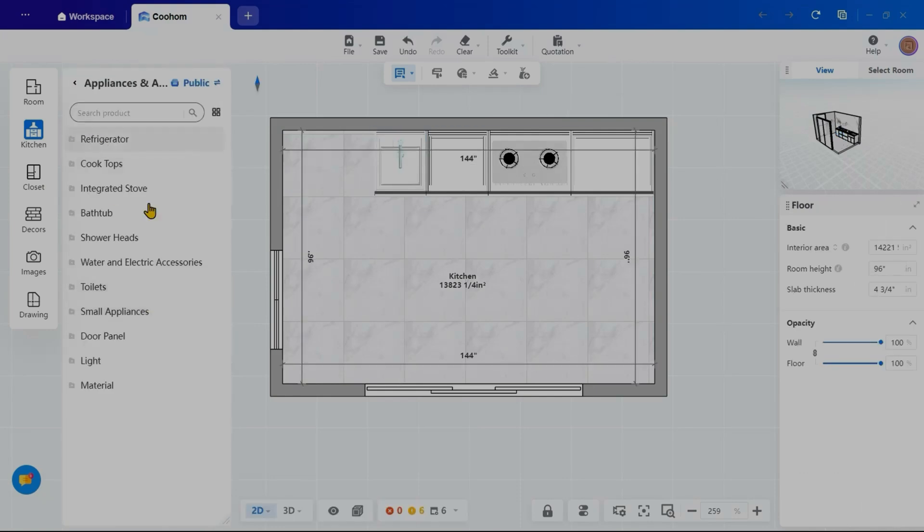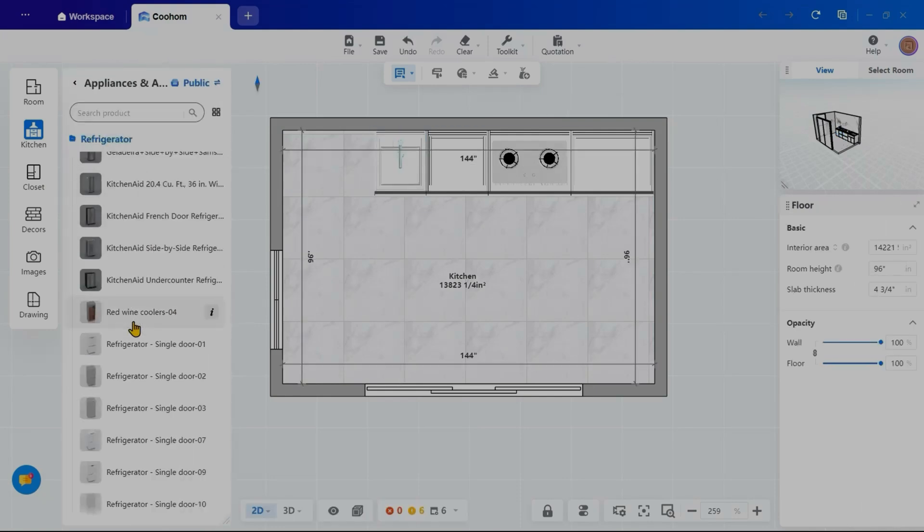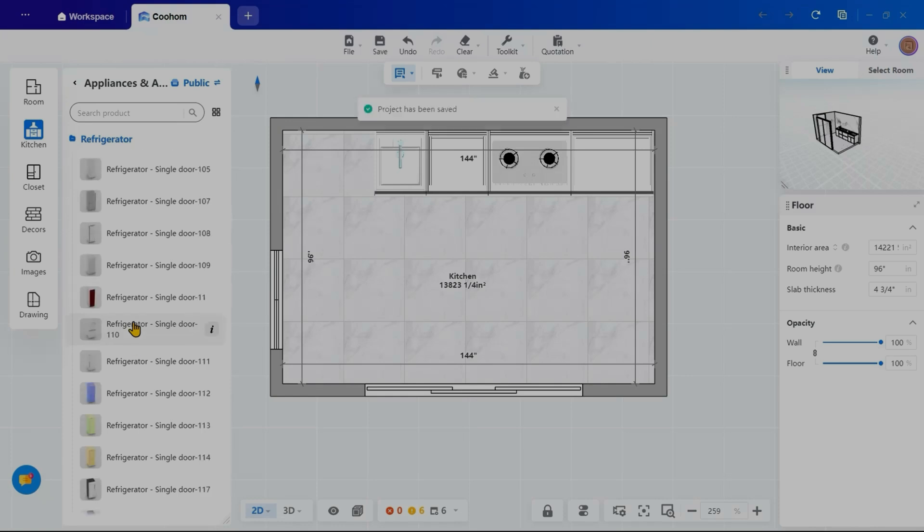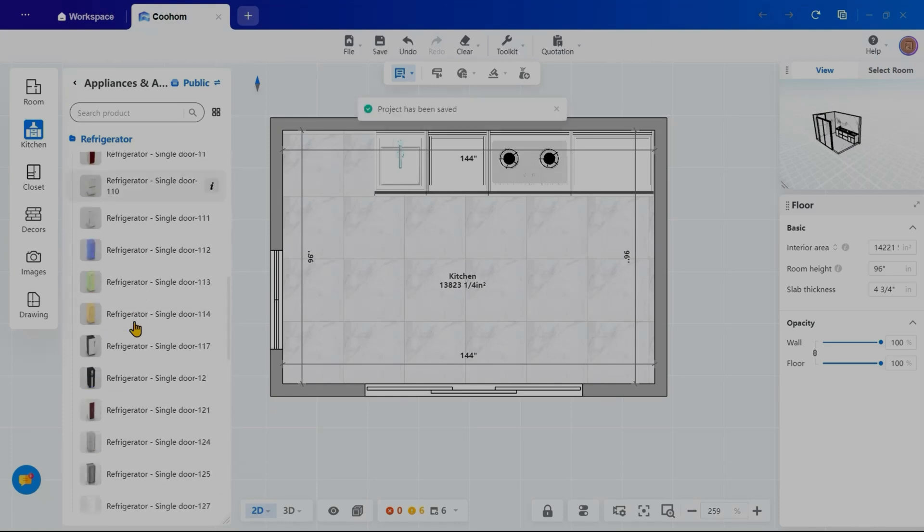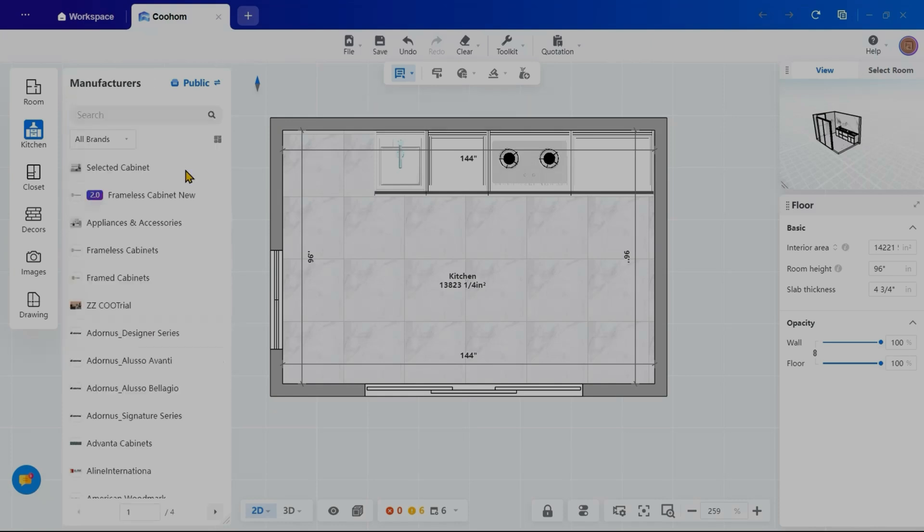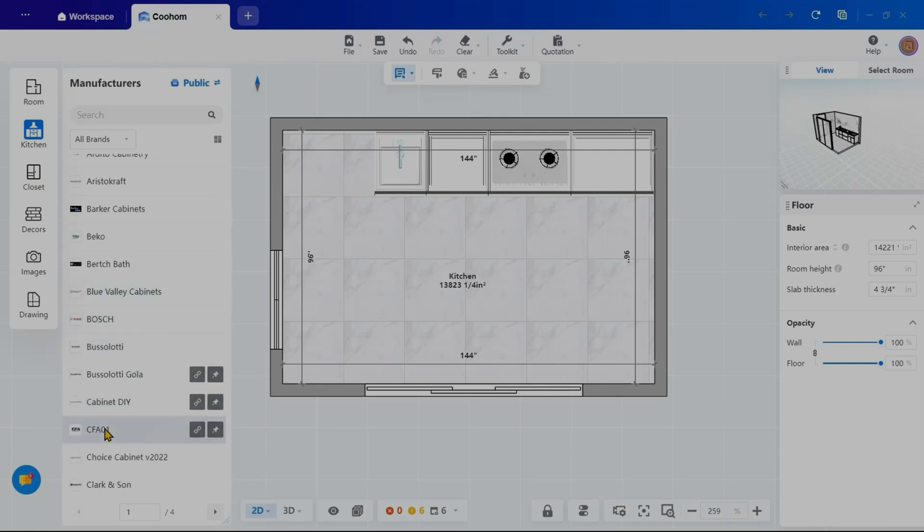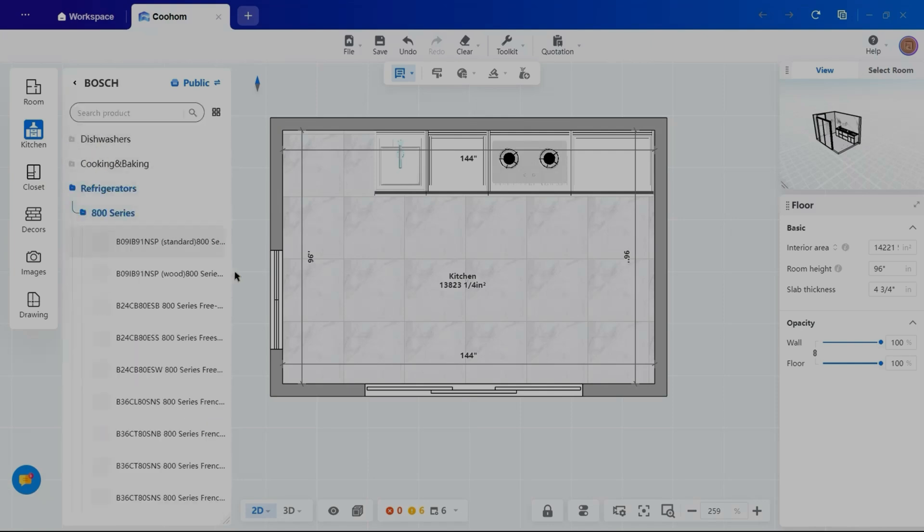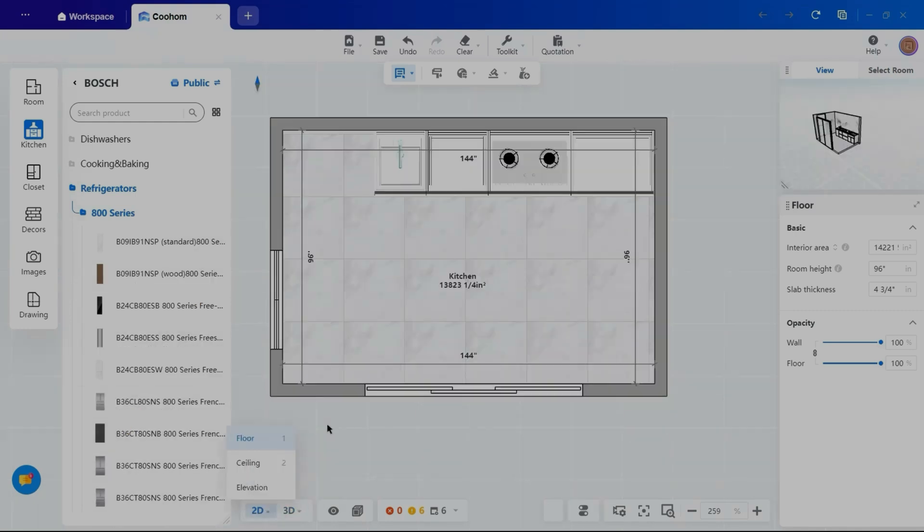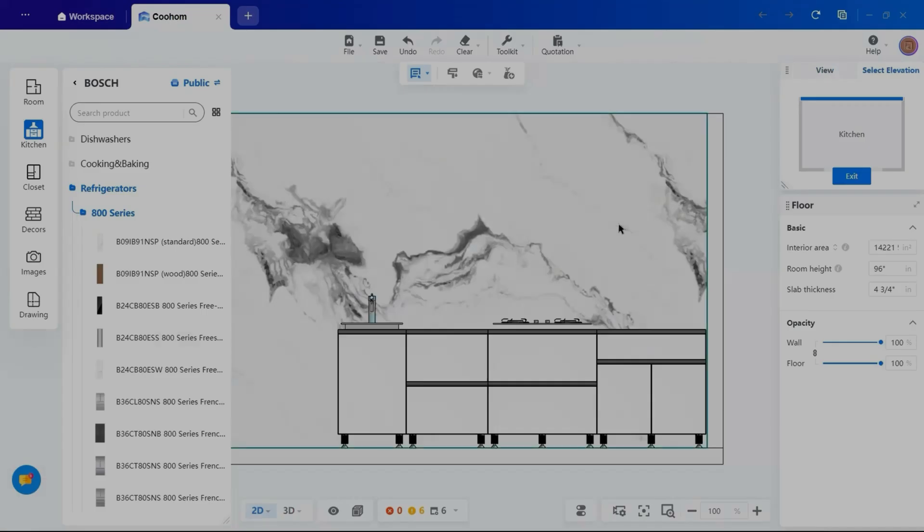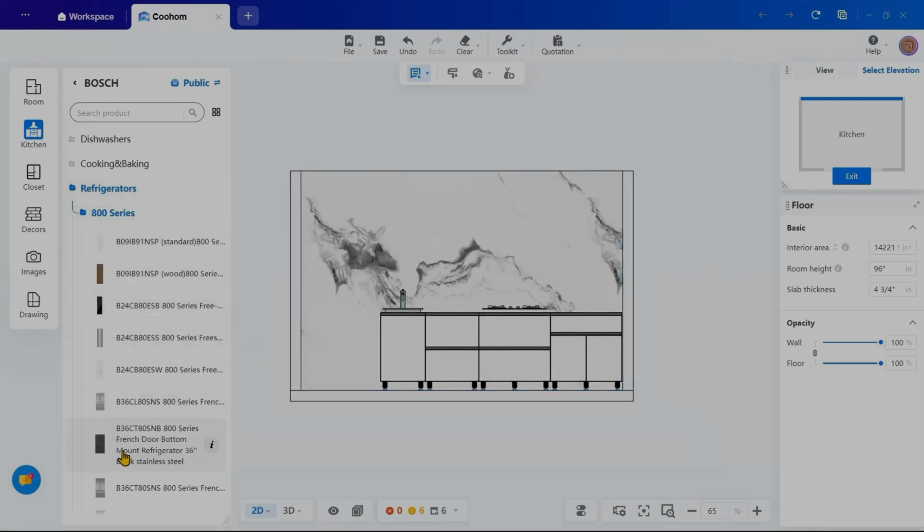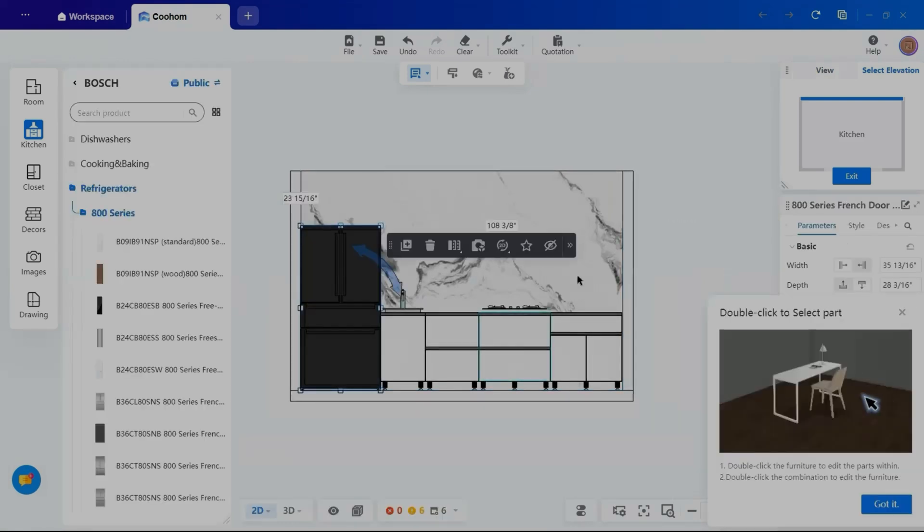To complete the setup, I will explore the appliances section, where Kohom offers a variety of brand options. I will choose a refrigerator. You can browse through categories like dishwashers, microwave ovens, to add other necessary appliances. Switching to elevation mode, I will carefully adjust the placement of the refrigerator for accuracy.